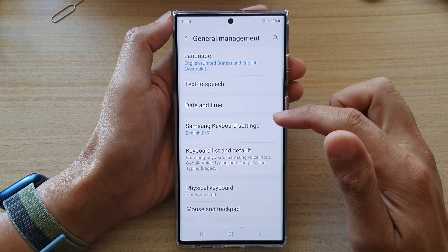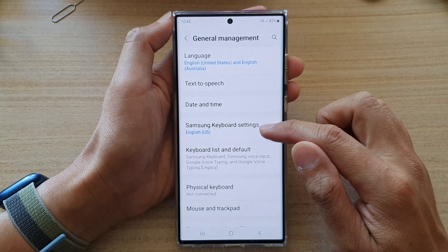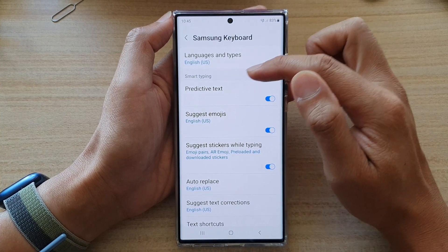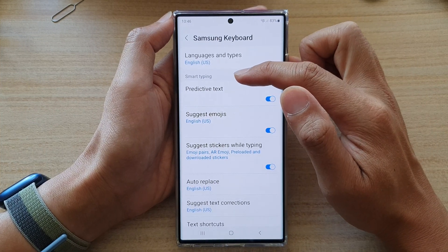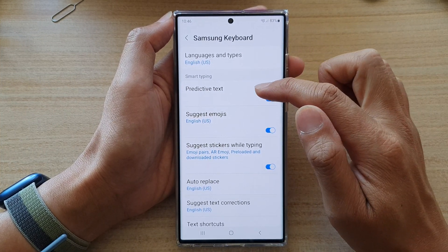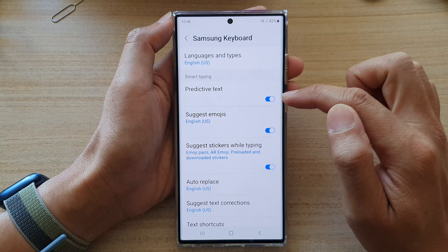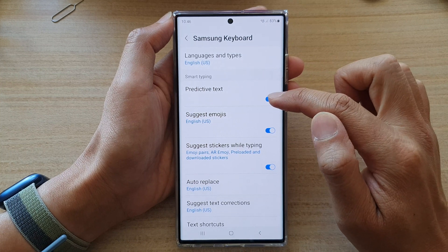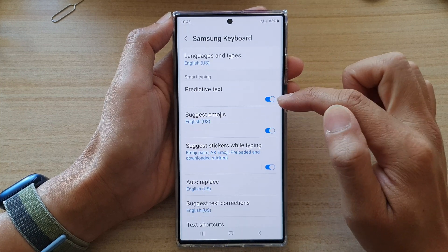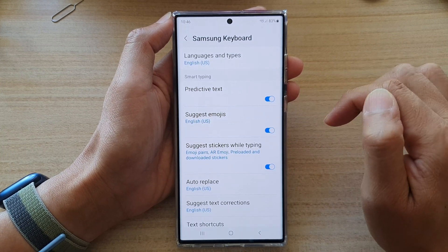And in here, tap on Samsung keyboard settings. Then go to the smart typing section and tap on the predictive text toggle button to switch it off or turn it on.